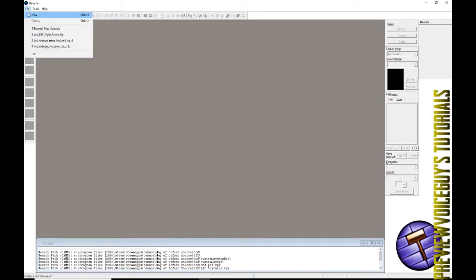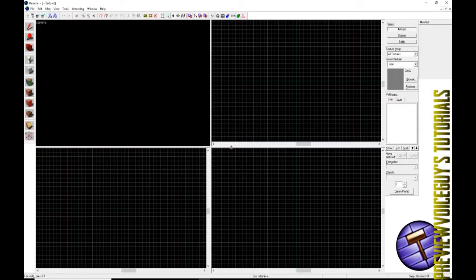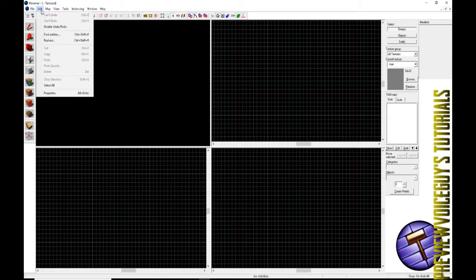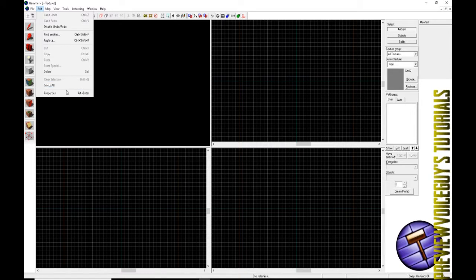It should open this area right here. We'll go into file and click new and bam, now we have a grid. If you do it the Steam way, in some cases it will give you issues and give you an error saying that there's not any path files or anything along those lines.